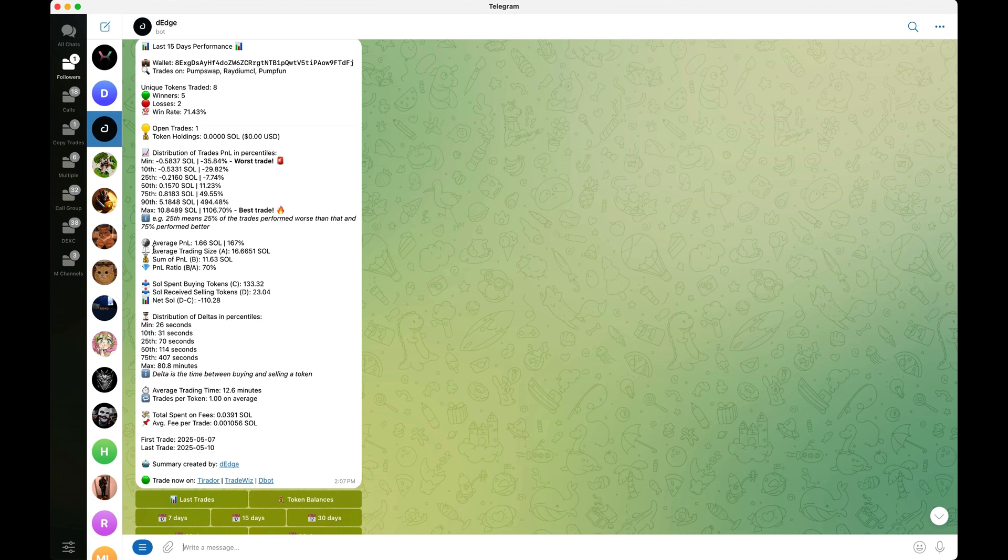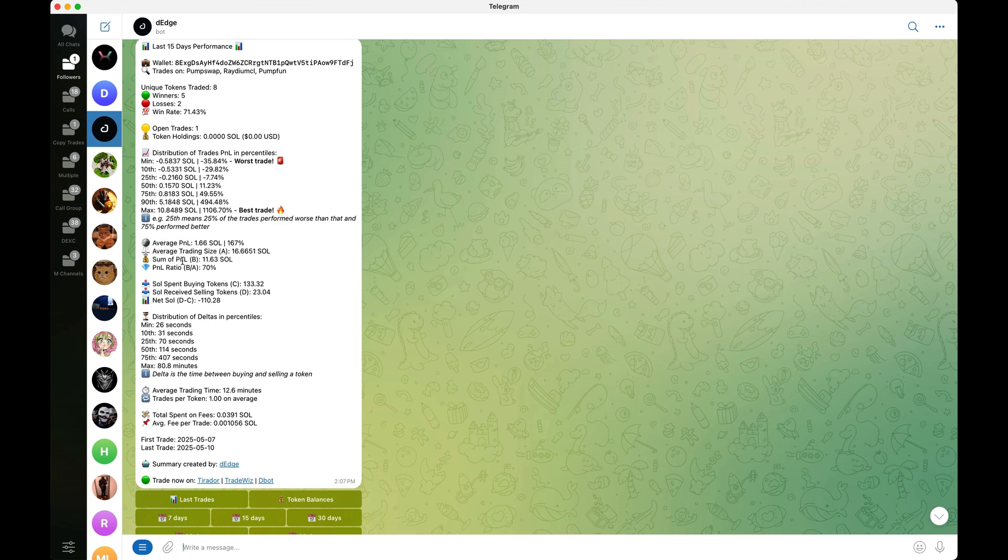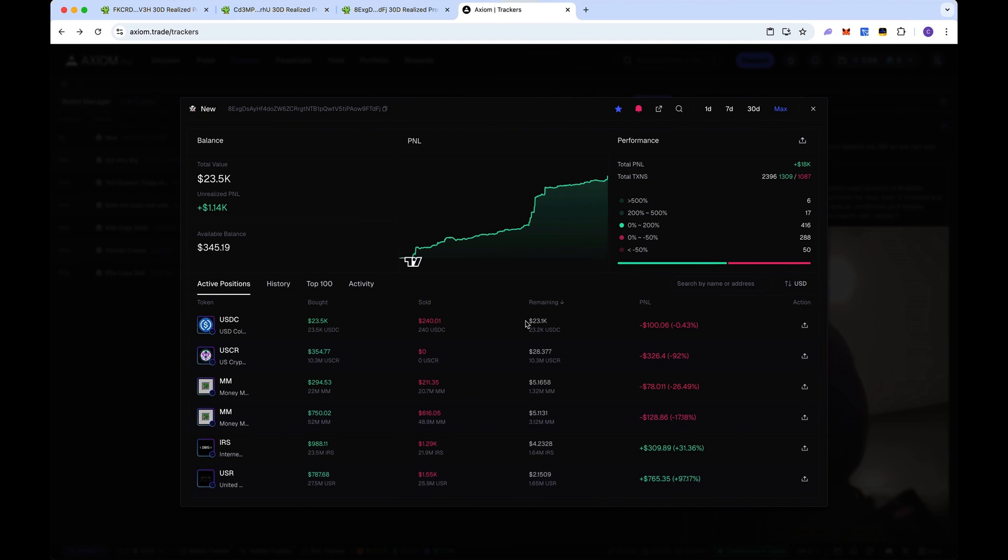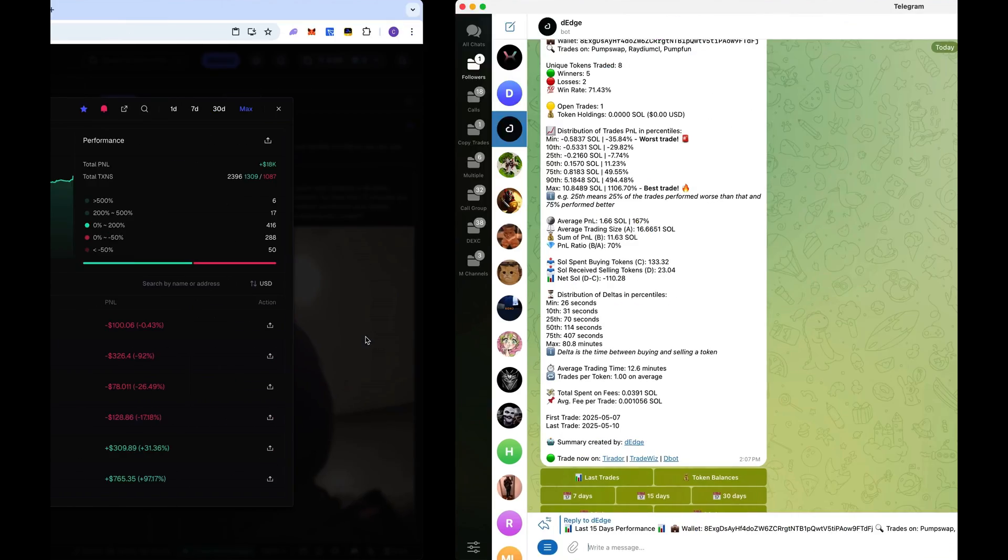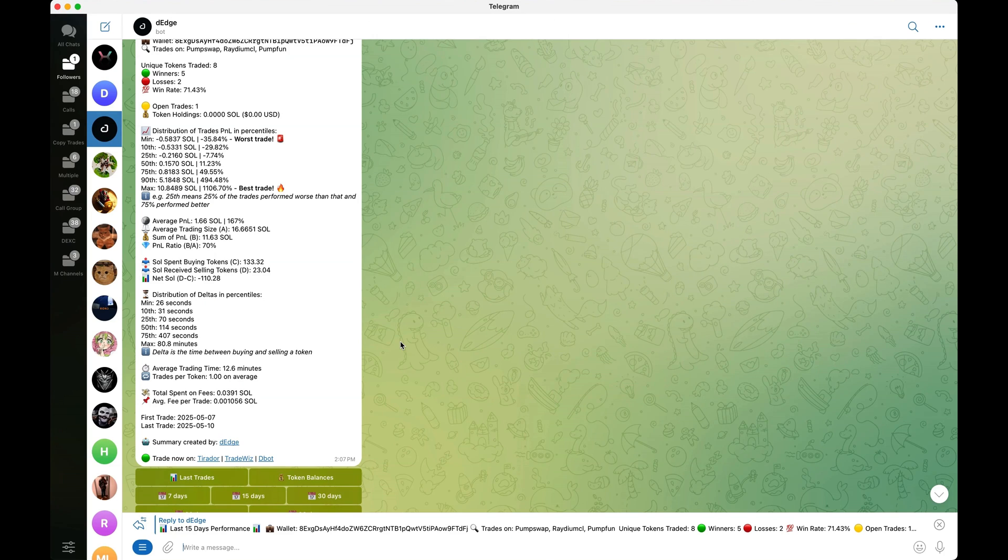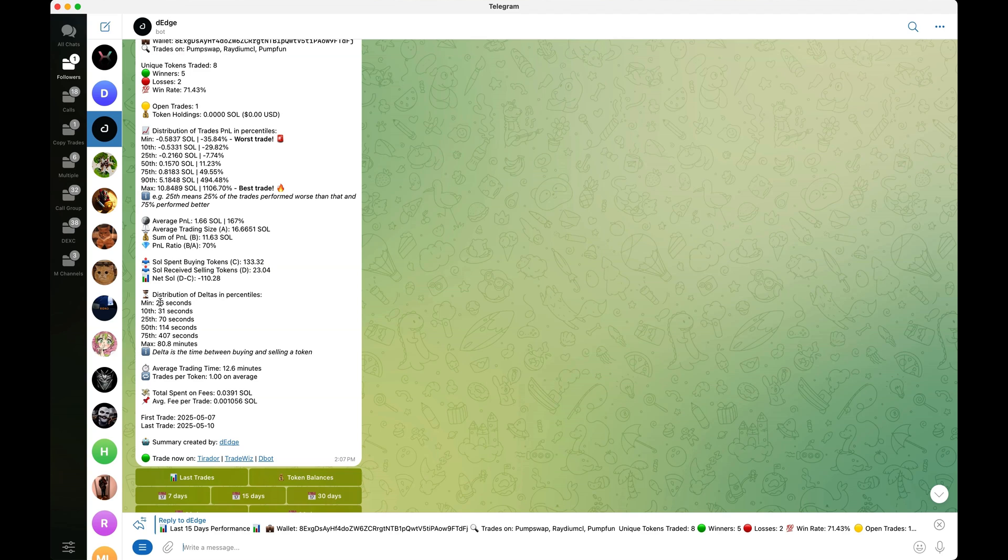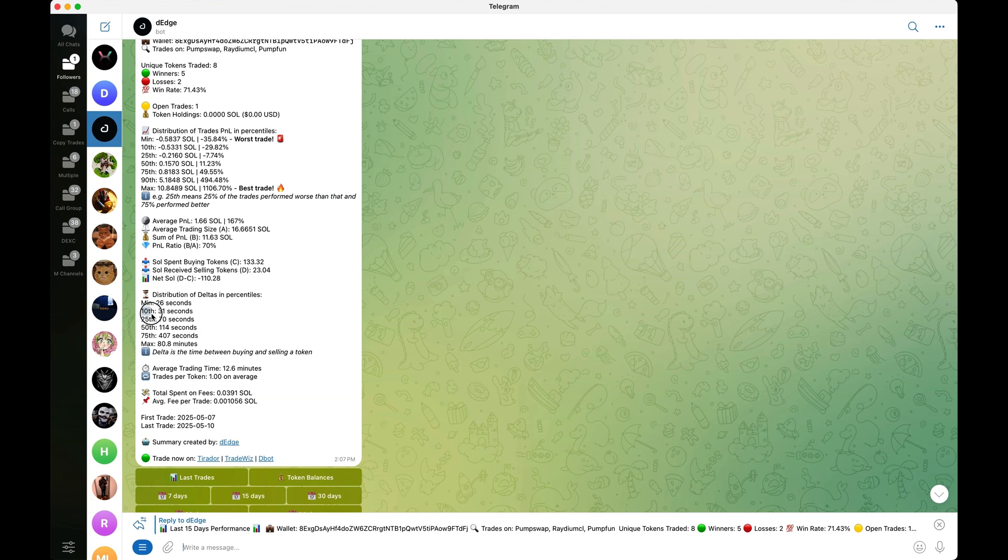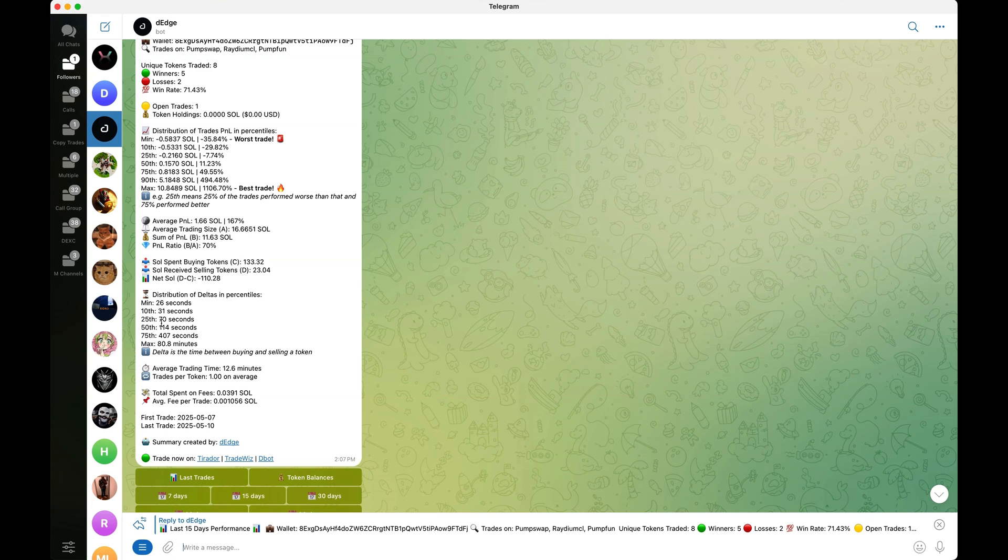And it also gives you all this other useful information. I have P and L ratio, sole spend, sole received. Right now he's in a negative. It looks like he's a losing trader, but he's not. He's actually holding, he has one open trade. He's holding about $23,000 in USDC coins. He's actually not in the negative. He's just holding a bunch of one single coin. You always want to double check when you're looking at this if they have any active open positions. The distribution of deltas in percentiles, this is how long they hold the trades in seconds. It's exactly the same concept but in seconds. For example, 10% of the trades that they buy, they hold for 31 seconds or less, 25%, 70 seconds or less, and so on.